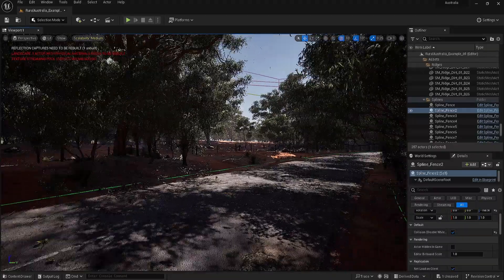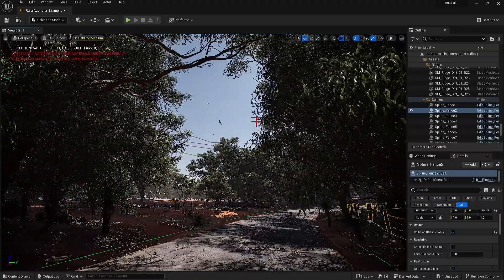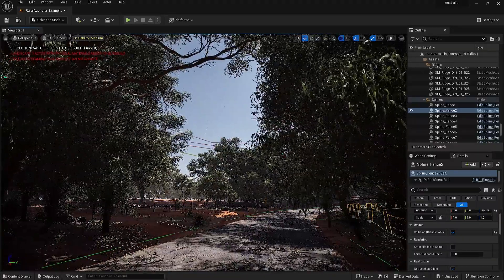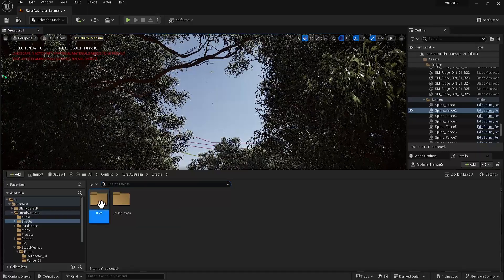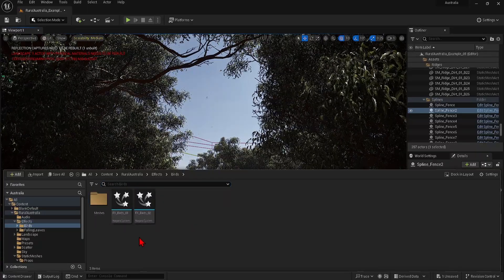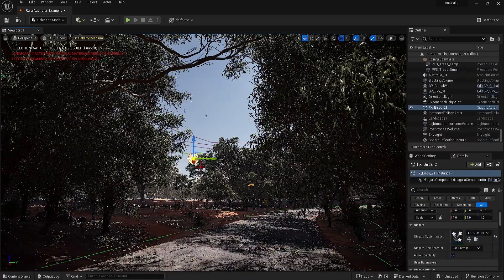Some of my favorite assets you'll find under effects. In the birds folder you can drag out one of these Niagara systems and you get animated birds for your scene instantly.